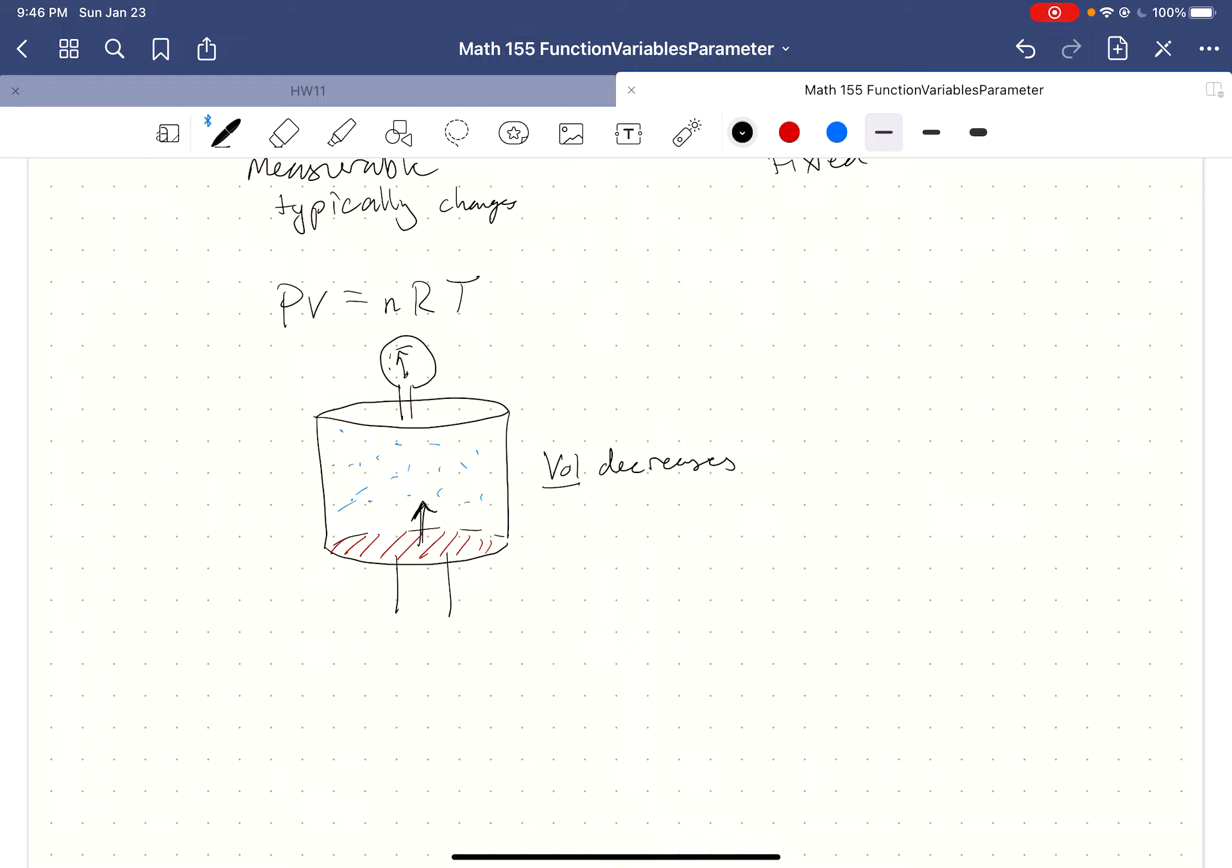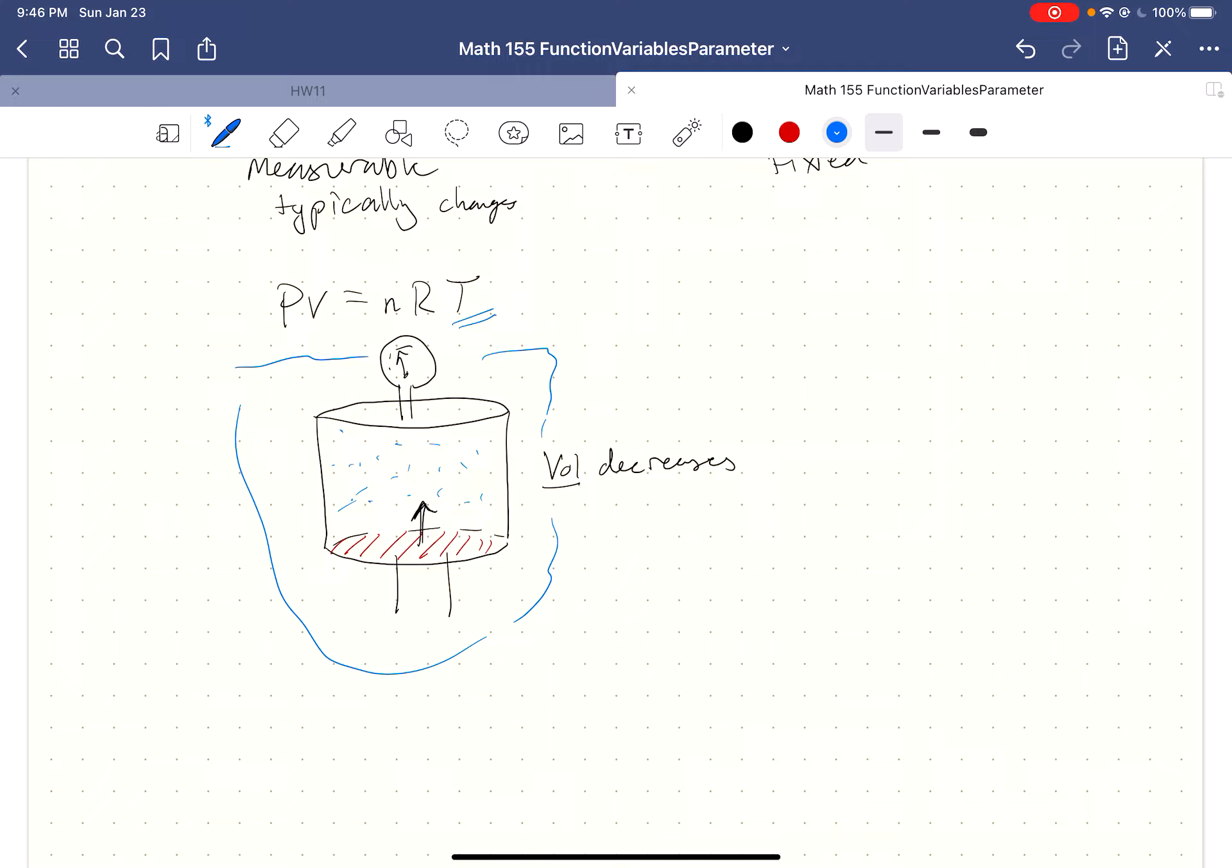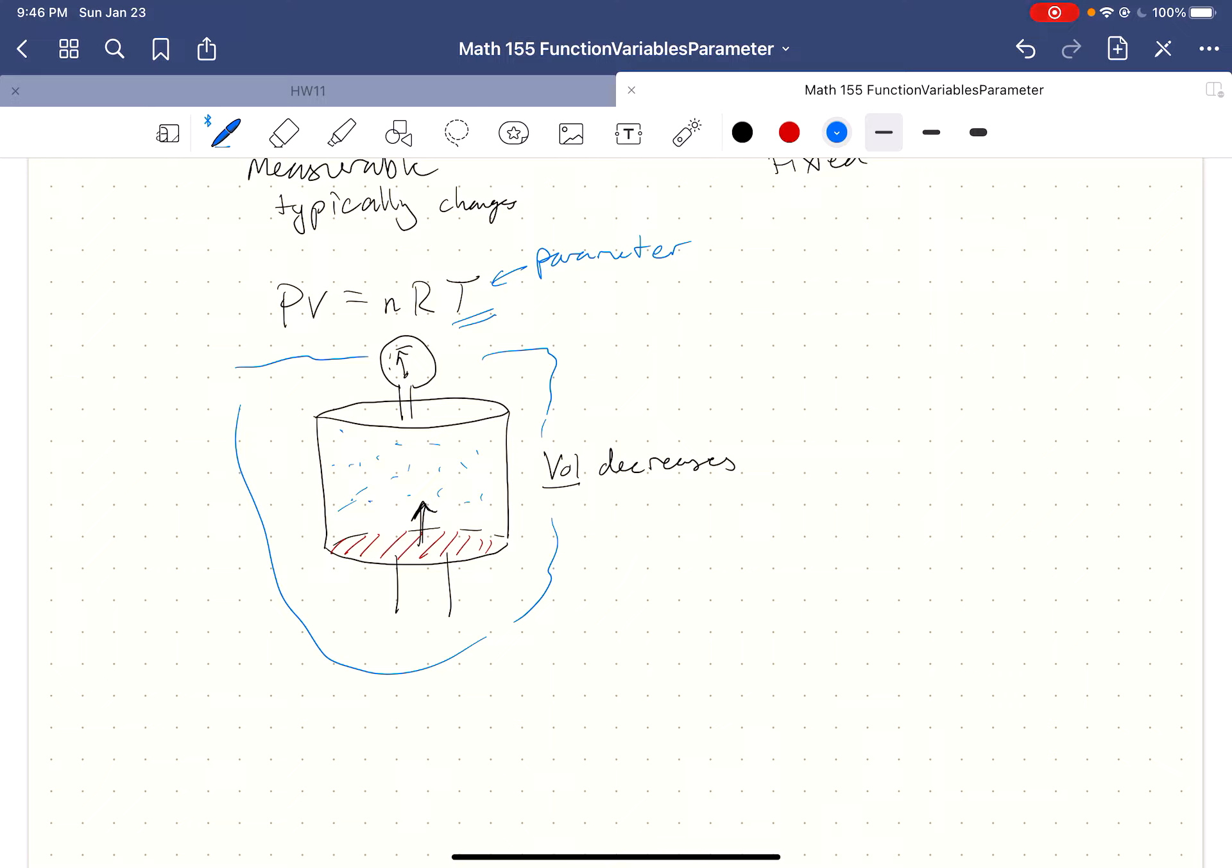Maybe I don't want the temperature to change. So maybe I have to submerge this in some kind of bath. Water is a great way to control temperature. You want it in some kind of isothermic solution. So we can set T in this example to be a parameter. The temperature is not going to change. Another thing that's a parameter would be how much gas I put in this tank. I put in the amount of gas that I want, and then I leave it alone, and it's fixed.